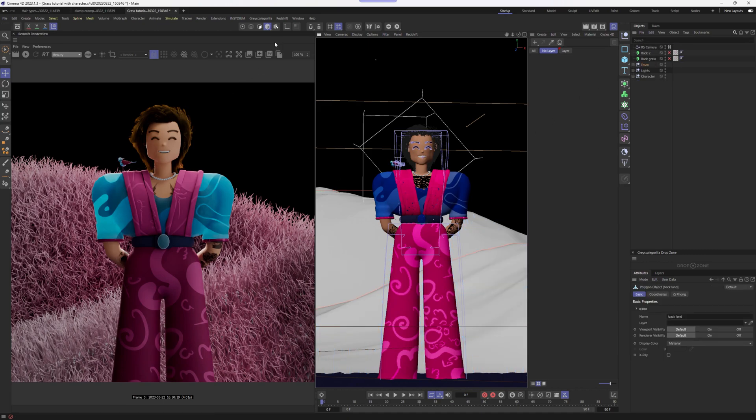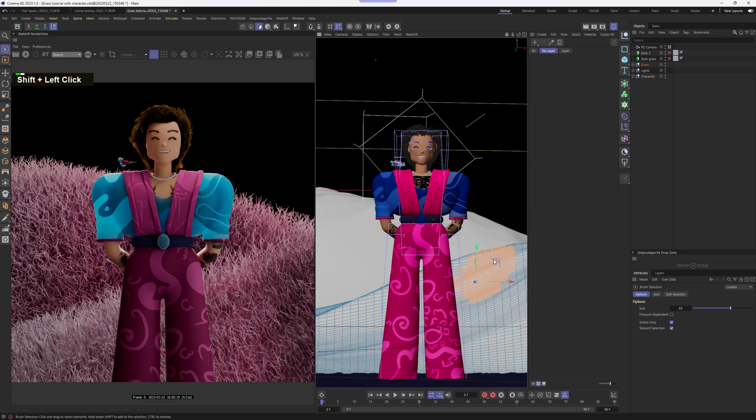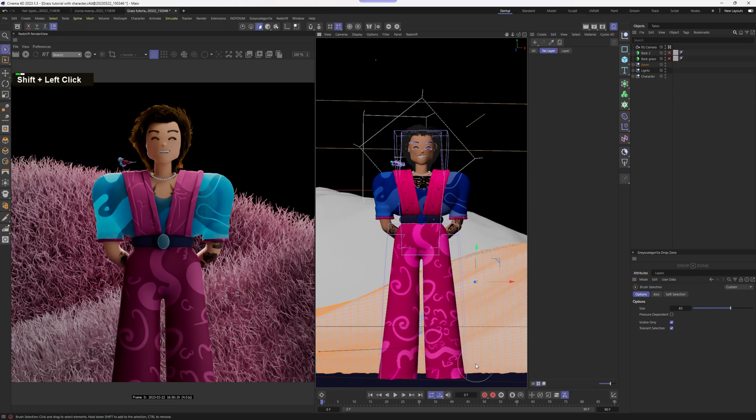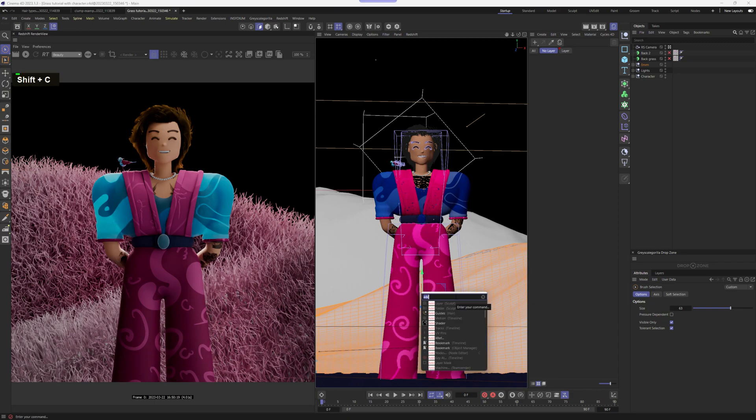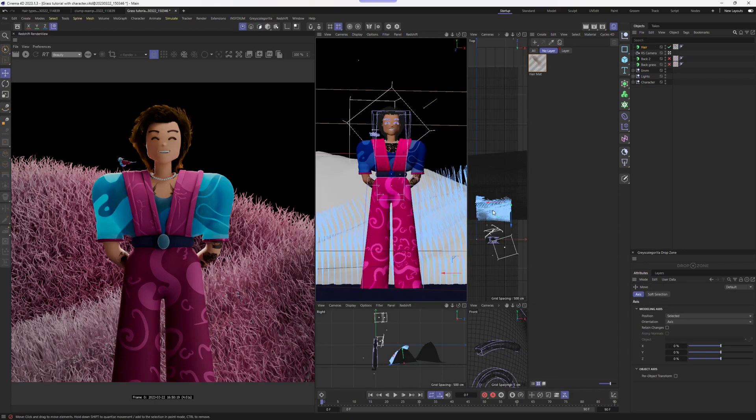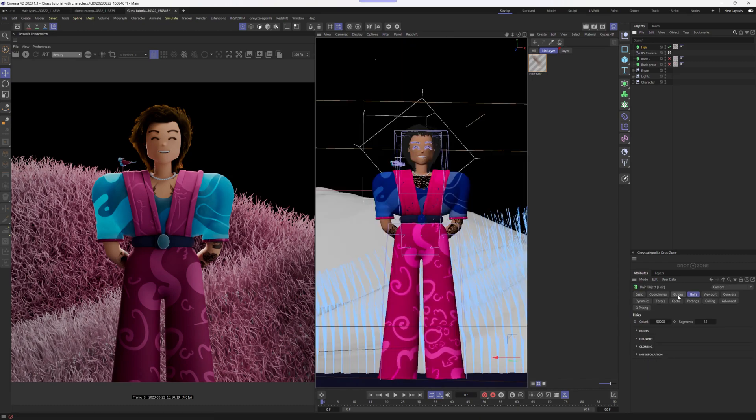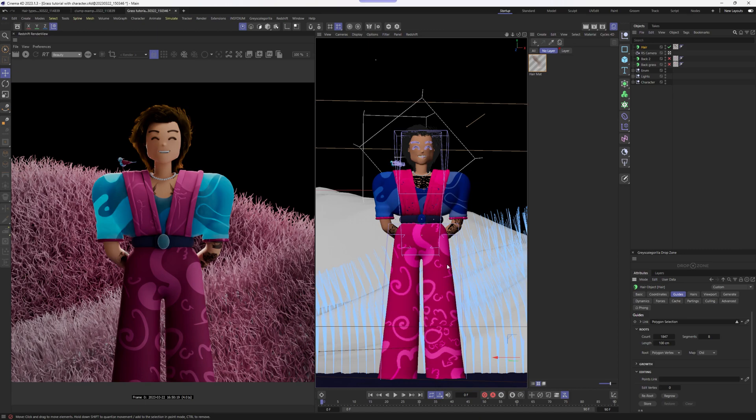I'm going to select the object, go to polygon mode and briefly select the polygons where I want my hair guides to be generated. After selecting polygons, press Shift-C and add hair. Now we can see that our hair guides are exactly where we want them to be. Take a look a few options here. Count stands for the count of the guides in our scene. In this case, these blue lines.